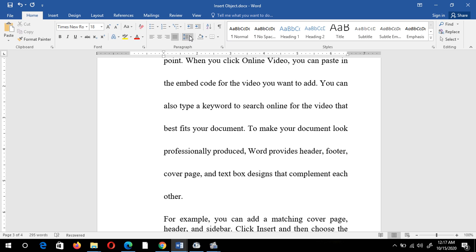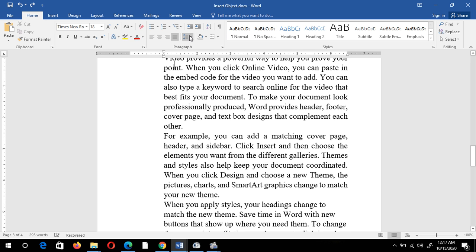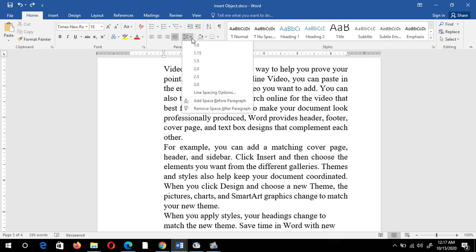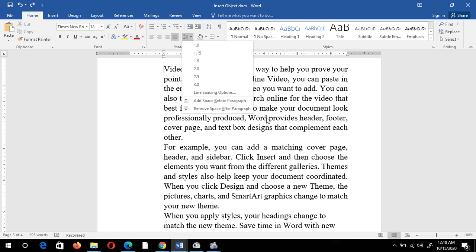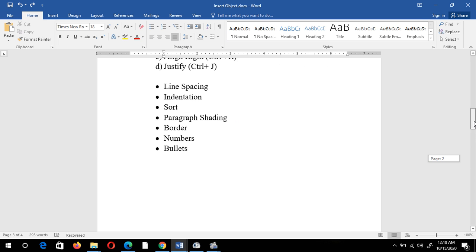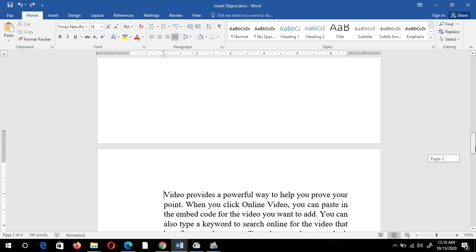I'll press Ctrl+Z to undo. In this way you can increase the line spacing. We also have options to add space before a paragraph and remove space before a paragraph. Now let's move to the next point: indentation.